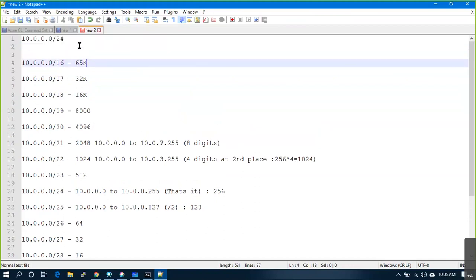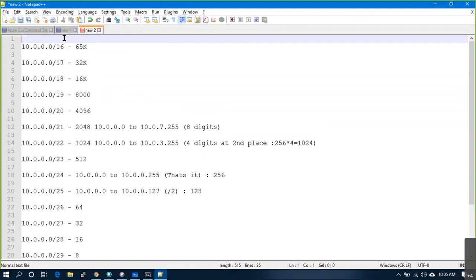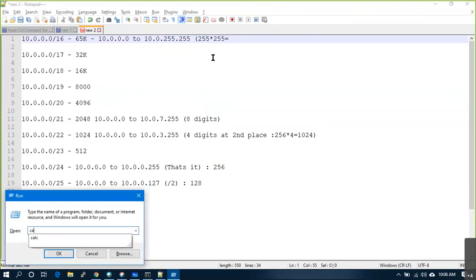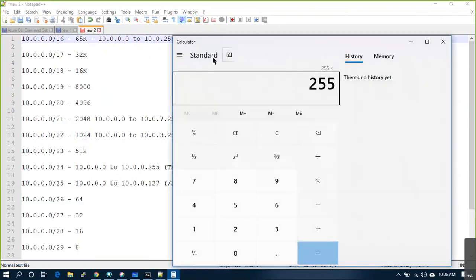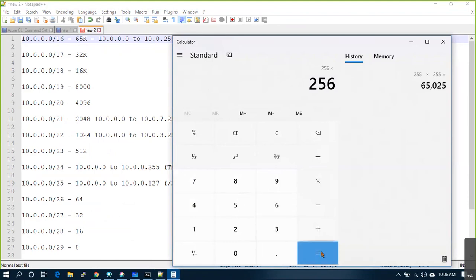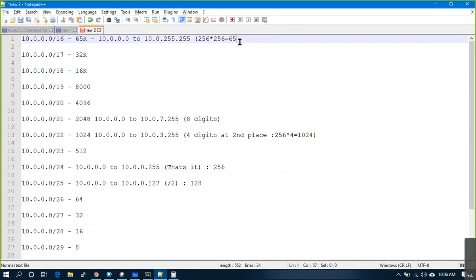These are the commonly used boundaries in public cloud. A /16 means 65,000 IP addresses — calculated as 10.0.0.0 to 10.0.255.255, where the last two digits vary. 256 times 256 equals 65,536 IPs in a /16 subnet.